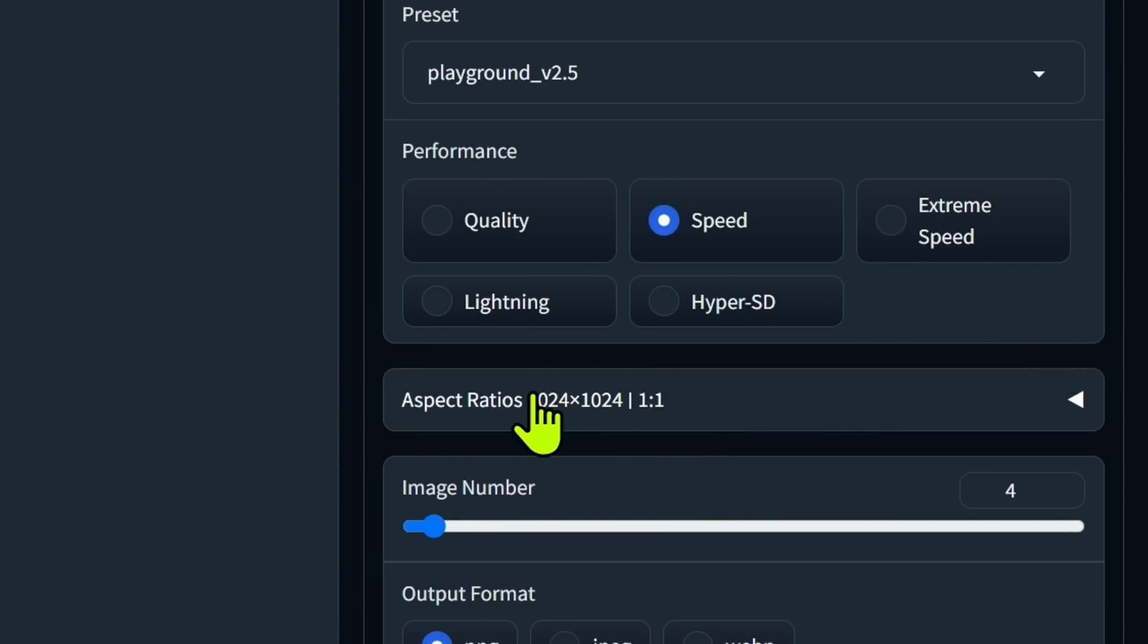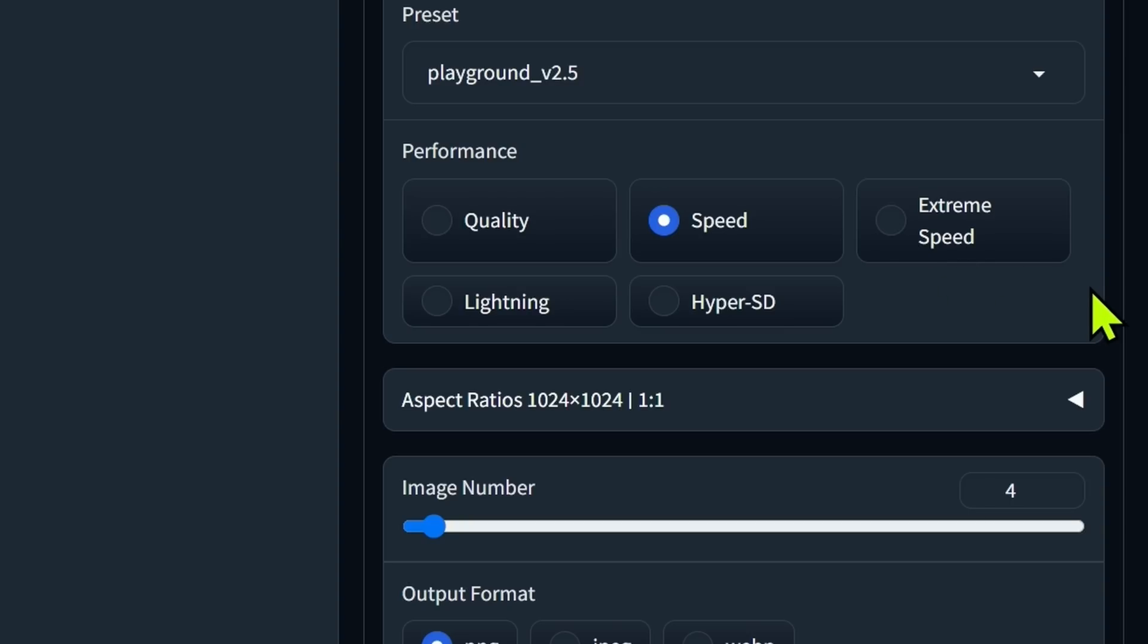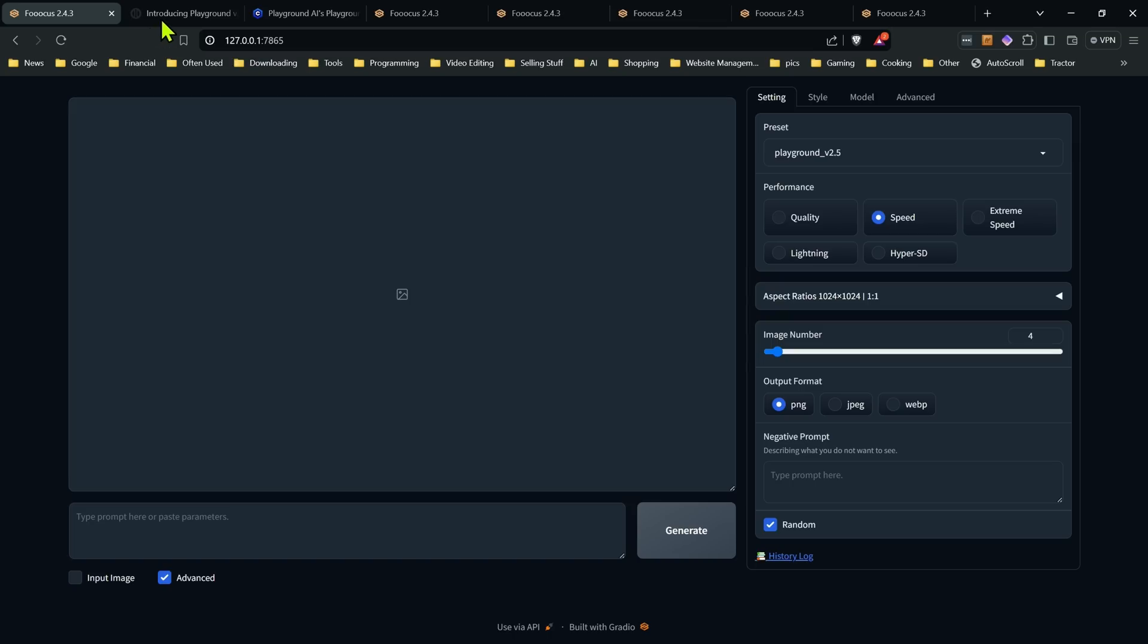When you do that, everything will be switched over that needs to be switched over because it's not as simple as just a regular model where you would drop it in. This had to be changed to accommodate that, but once you've gone over to that preset, then you'll be all set.